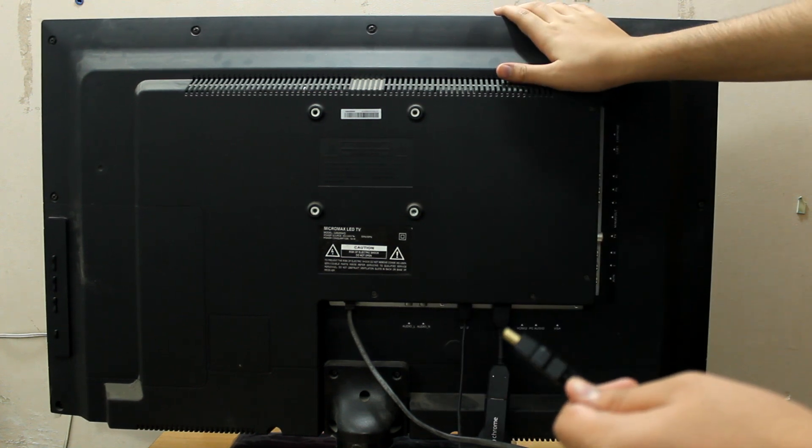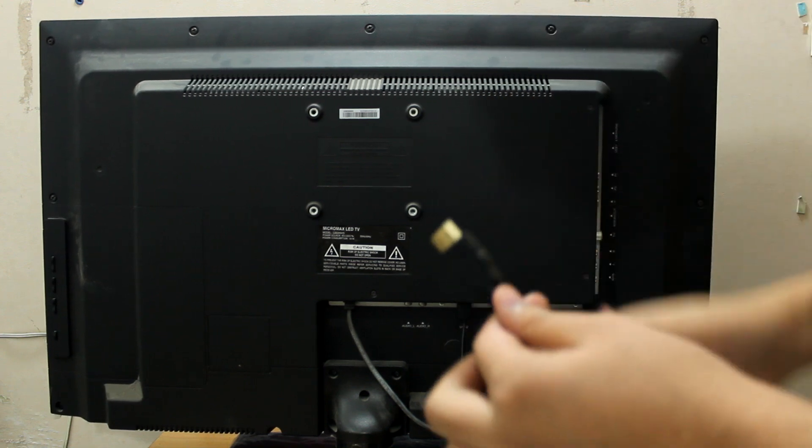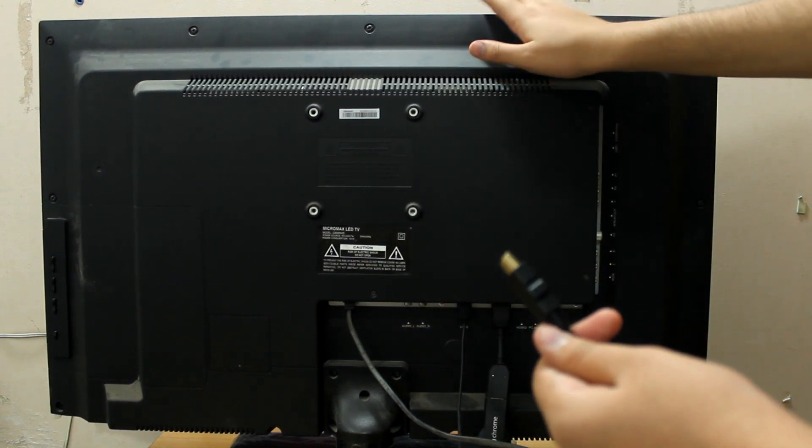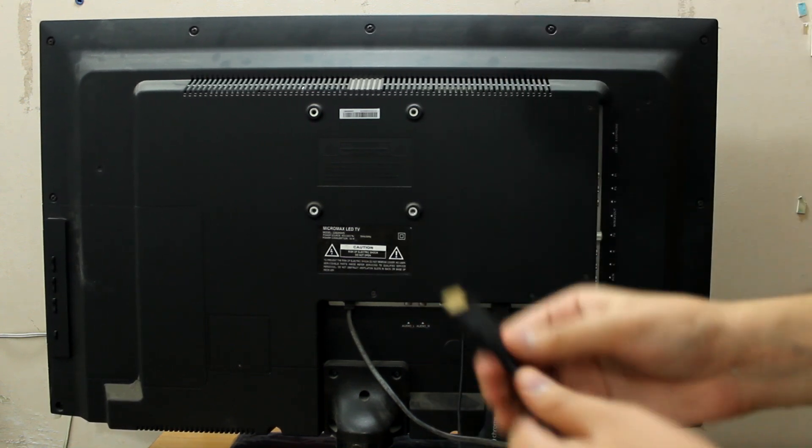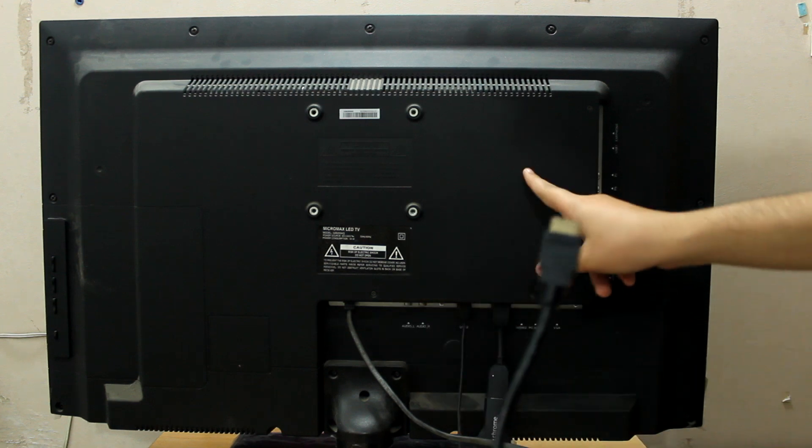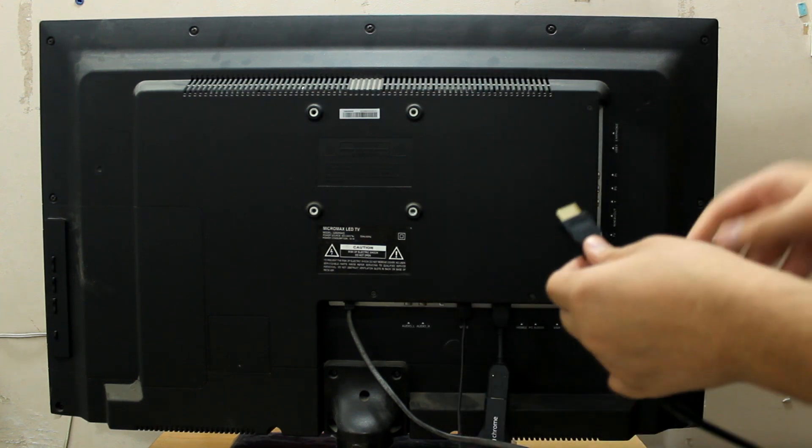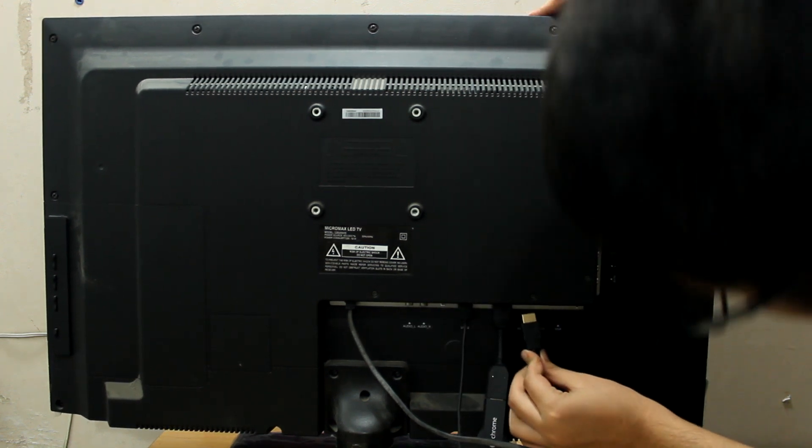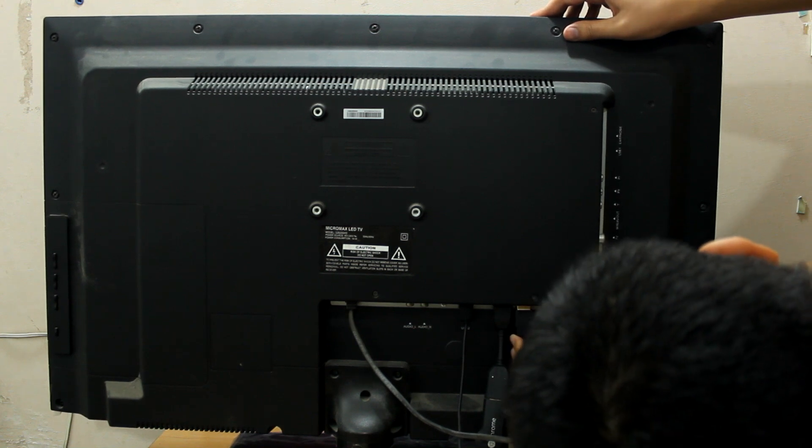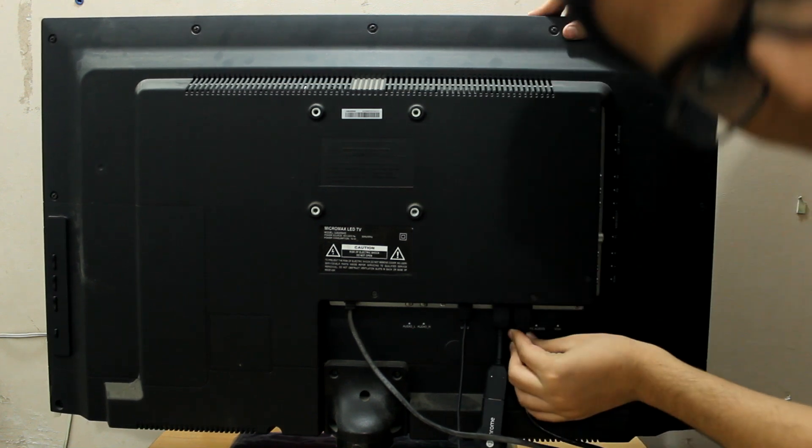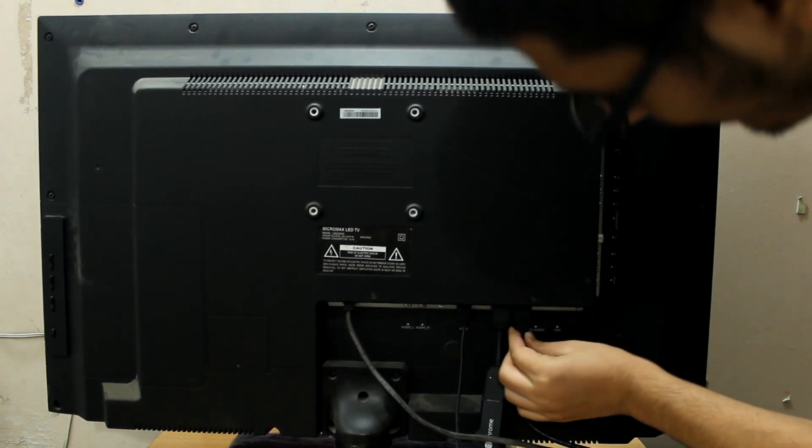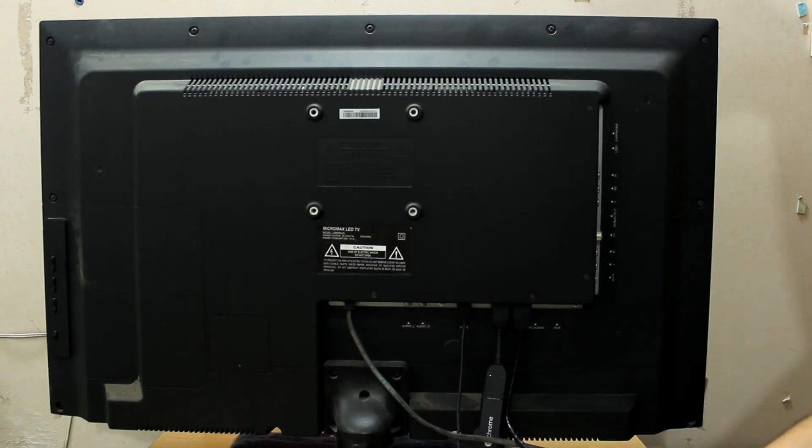I will not be calling it as the TV because it might be confusing, so I'll be calling it as display. I'll plug this end into the display HDMI port. As you can see, I have plugged it into the HDMI port.